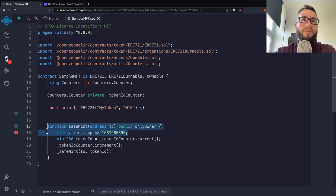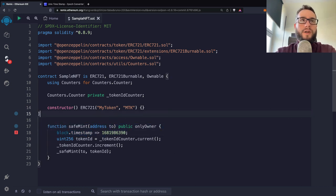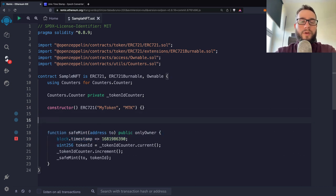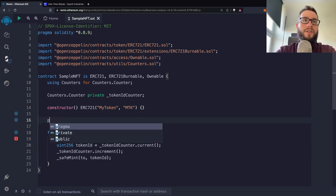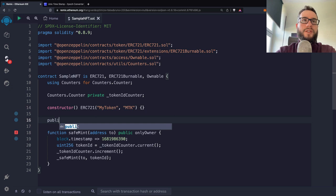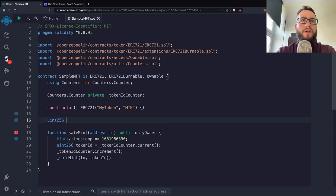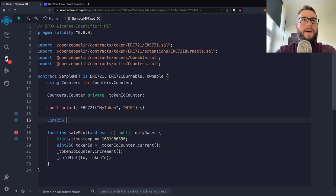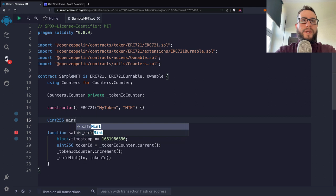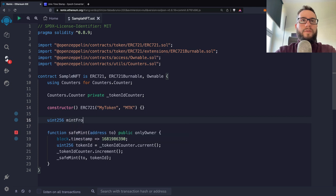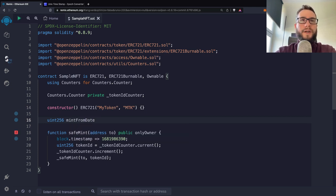So how to do it? So first of all, I will create a function, I will just make it uint, and I will call it mintFromDate. And I will make this variable public.